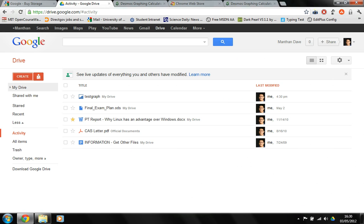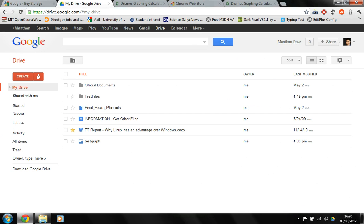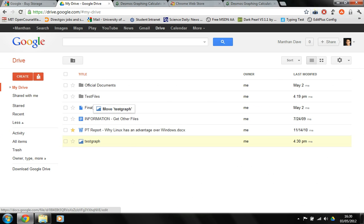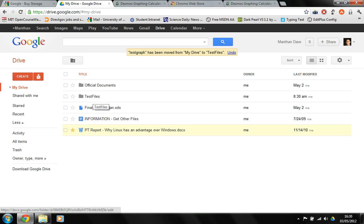In the drive, there's my test graph that has been saved. I can drag it to a folder by just clicking on it and dragging it and dropping it to that particular folder. So that's it for this video review of the Google Drive.